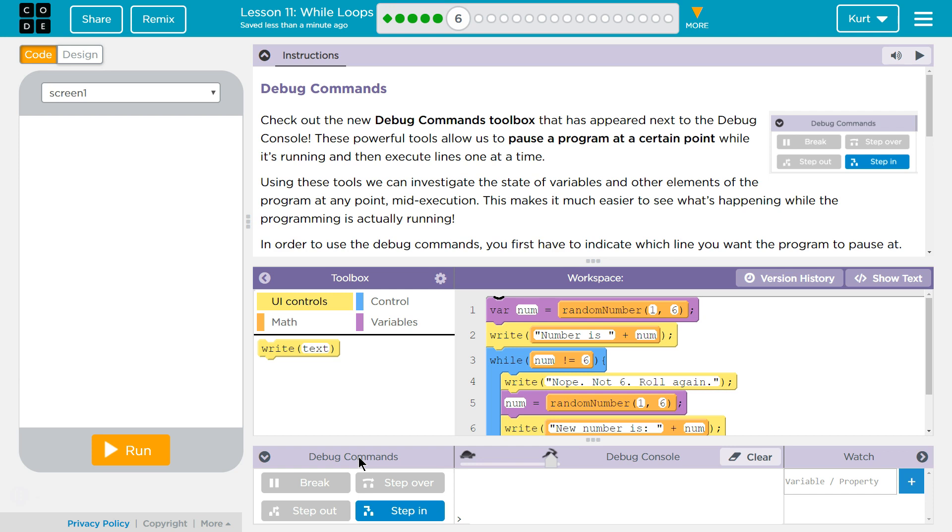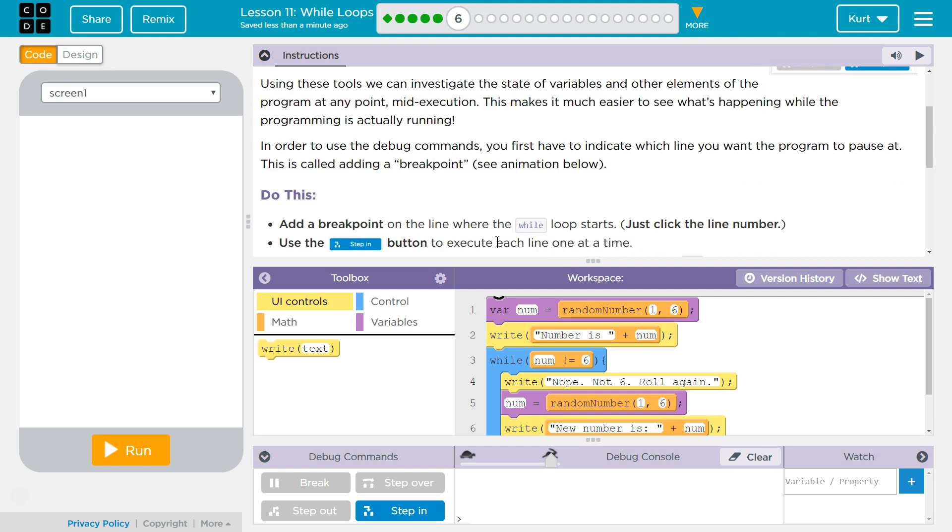Using these tools, we can investigate the state of variables and other elements of the program at any point mid-execution. This makes it much easier to see what's happening while the program is actually running.